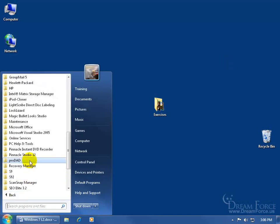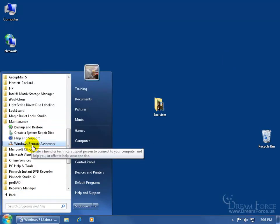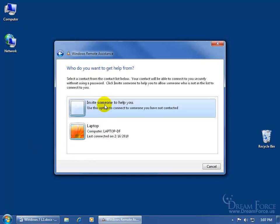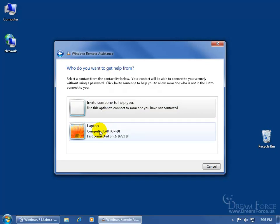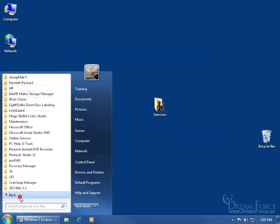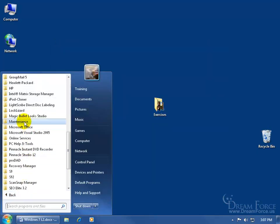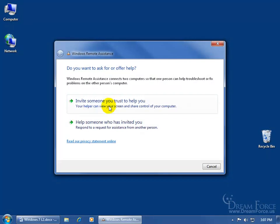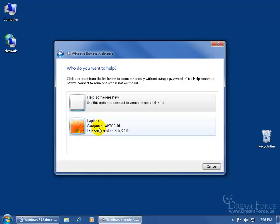Let me go back to the Windows Remote Assistance. So when I click on invite somebody you trust, there's his computer now. So it's not only there when I invite somebody, because I've already connected to Jason once, but it's also when I want to help him. So all programs, I clicked on invite, he was there. When I click on help, he's there as well.